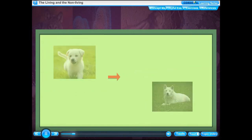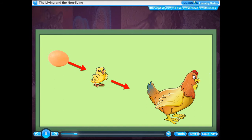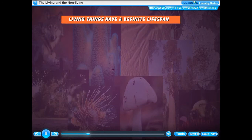Plants continue to grow throughout their life. A small puppy grows into a dog. A chick comes out of an egg and grows into a hen. Animals grow up to a certain age only; they stop growing after they have attained a certain size and shape. You will also grow for a few more years and then stop. Some non-living things like a crystal of sugar grow in size, but this growth is external, due to addition of substances from outside. You grow because of multiplication and growth of cells inside your body. So the growth in living organisms is internal, that is, from inside.